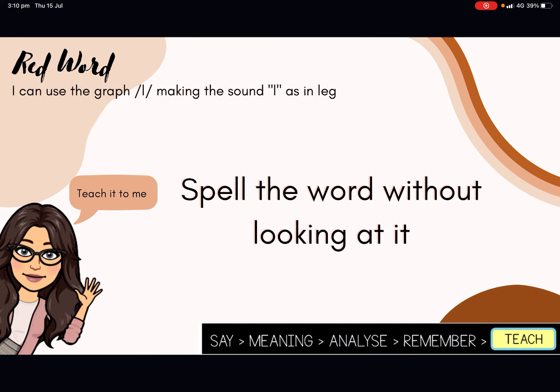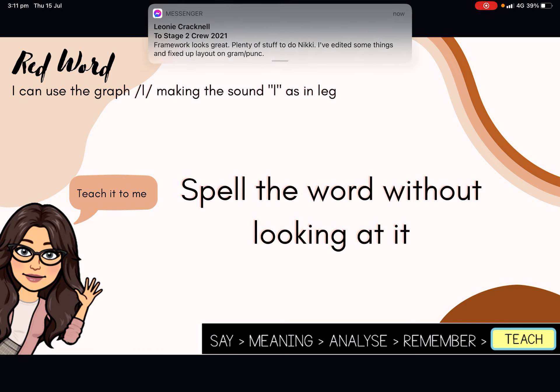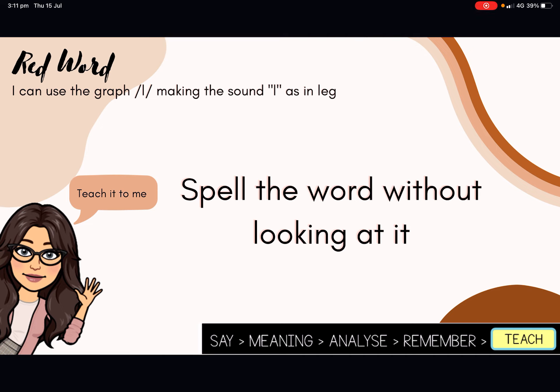I want you now to have a turn at spelling the word without looking at it. This can be in a workbook, on a whiteboard, you could trace the word in the air with your finger, or if you're working at a computer you might want to type it. You may not have anyone around you to check that you are spelling it correctly, and that is perfectly fine. At the end of the video when all the words are displayed on screen, you can go back and double check. Spell the word lovely.